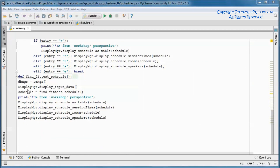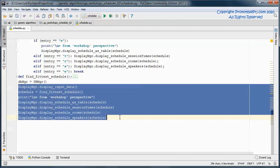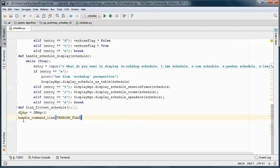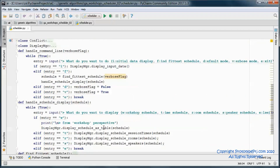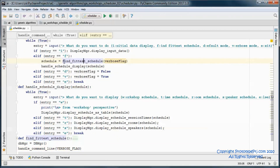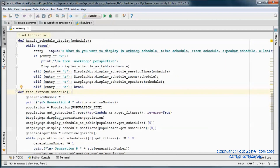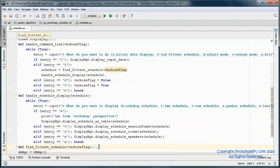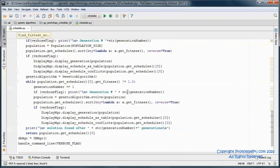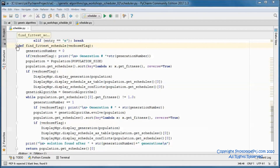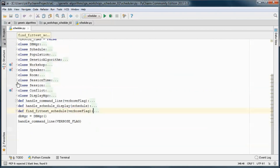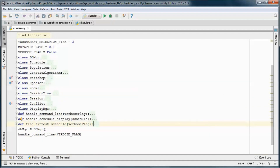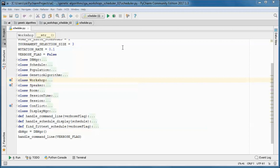We'll call this function from here given the verbose flag setting, and we need to update this function to take in the flag. Now let's go ahead and test run the application.